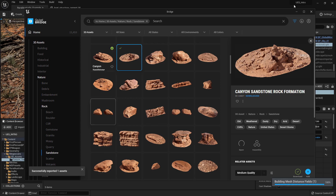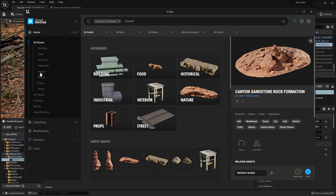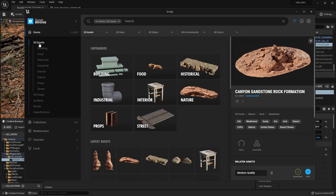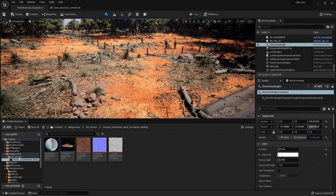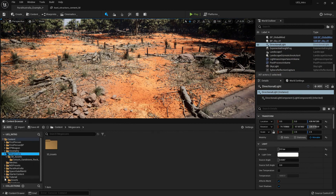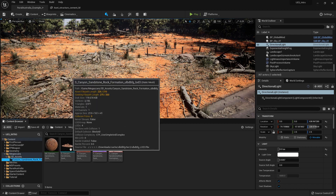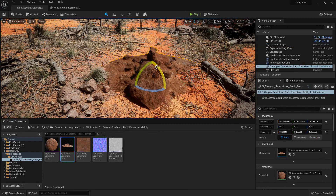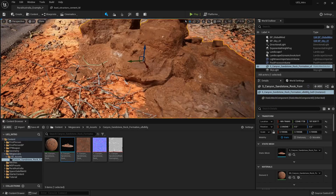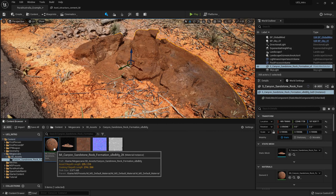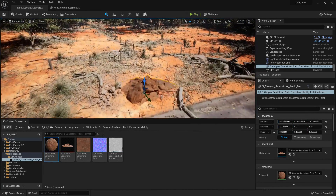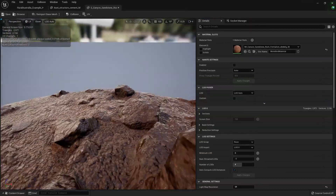That's now added and loading. You can minimize or close Quixel Bridge. You can do this with everything — 3D assets, plants, and actual materials. It will set up your materials, models, and LODs automatically — not always perfect, but most of the time it works. You'll now have a folder called Megascans in your Content Browser with the sandstone 3D asset. Simply drag it into the scene, scale it up or down, and you have your sandstone rock.